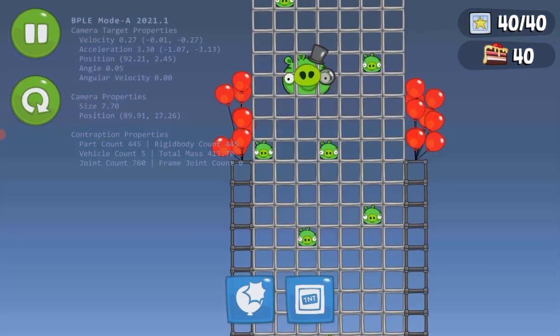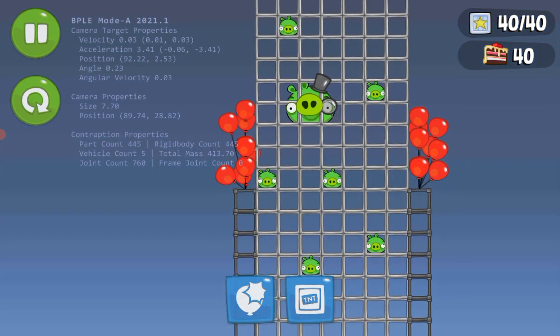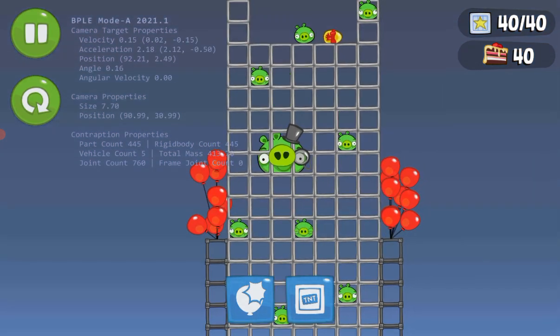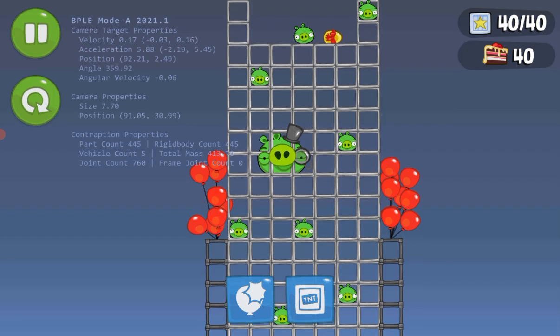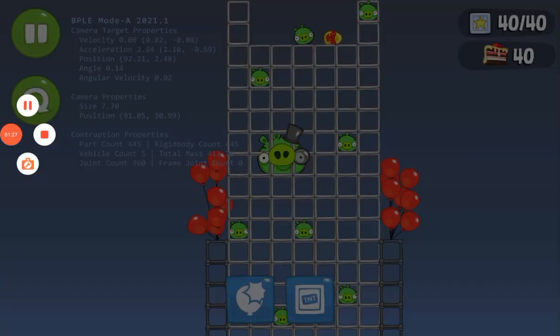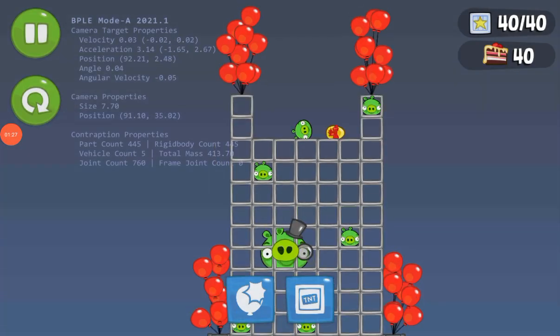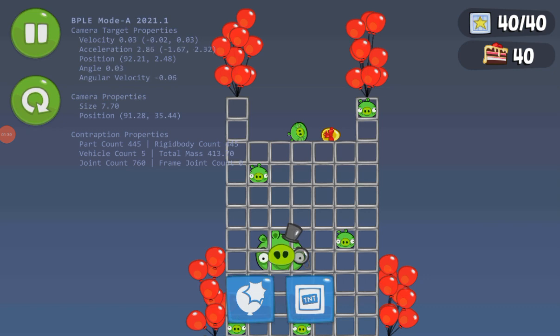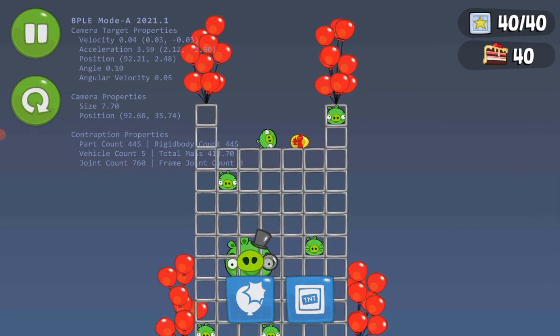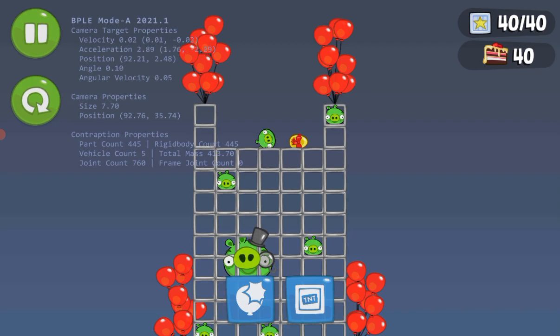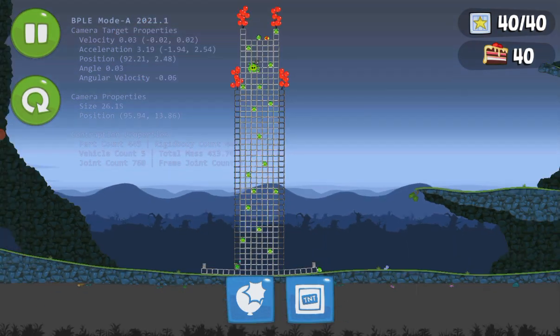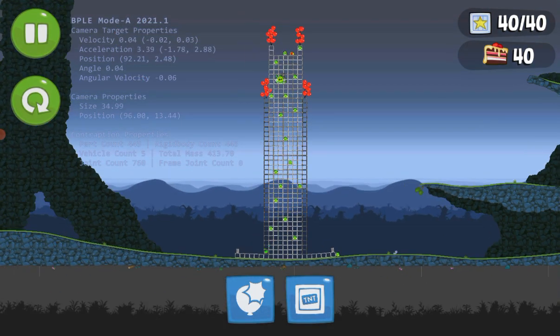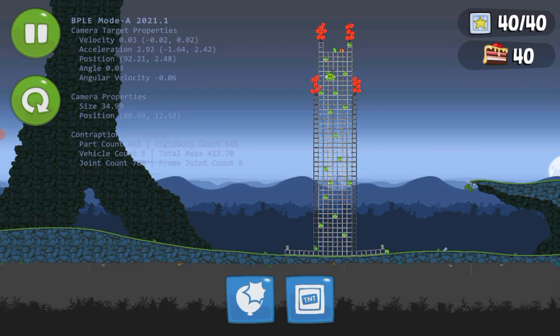People also call this building the bouncing building. Because it always bounces. And as you guys can see, Piggy's favorite egg is right there on top. Now, let's see how strong this building is.